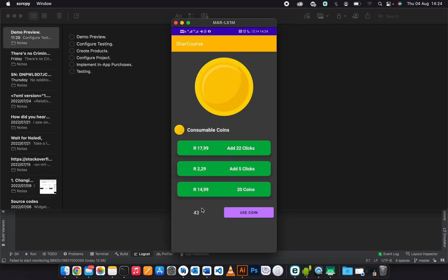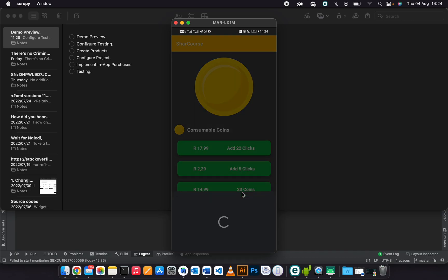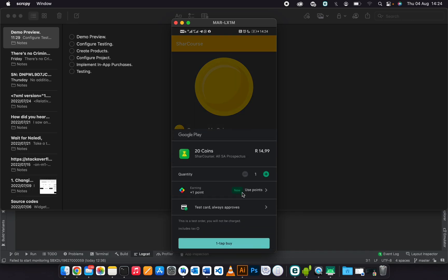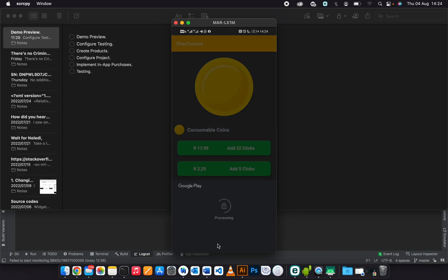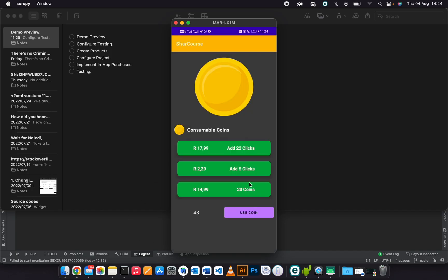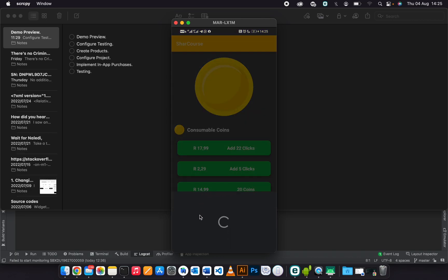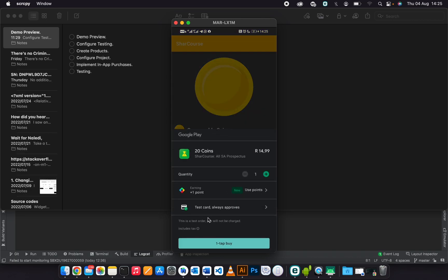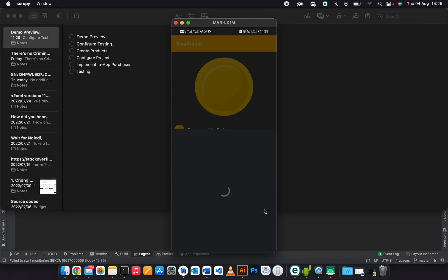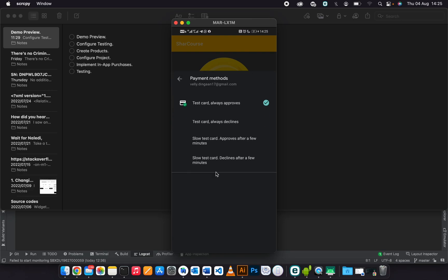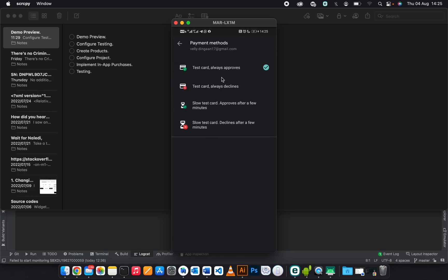Please remember this number. As soon as we buy this 20 coins, then this will change to 60. When I click 'Tap to Buy', then it will process the payment.